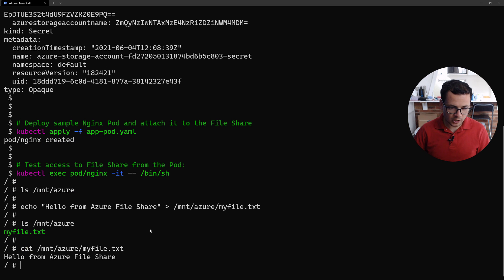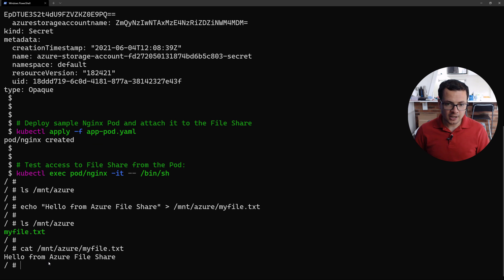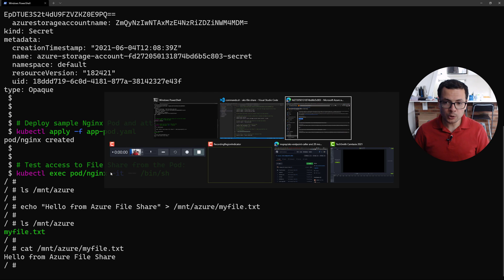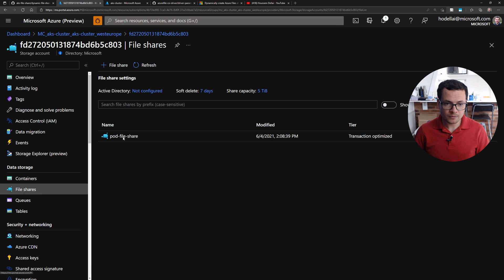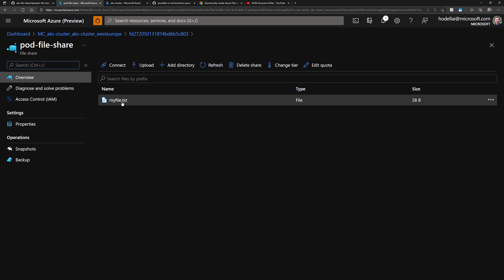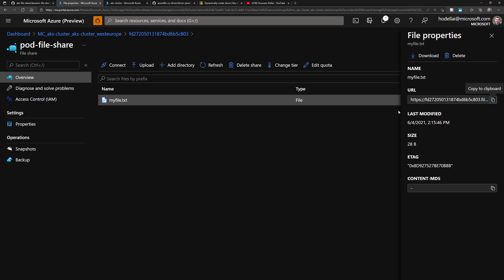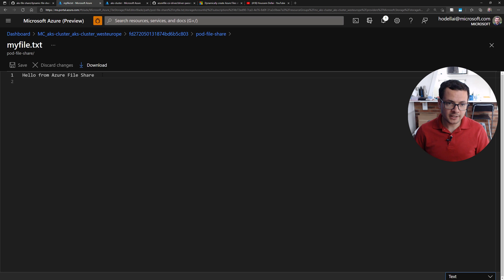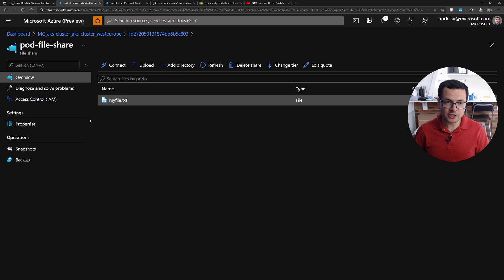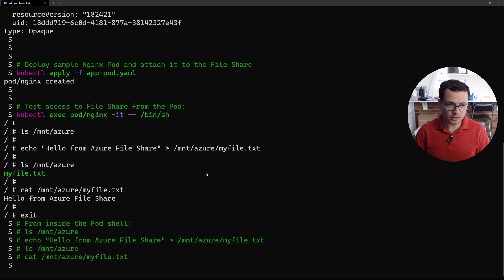Just to make sure, I'll show the content of that file — and there it is. I can also verify this from the Azure portal: switching back to the Azure portal, going to file shares and selecting `pod-file-share`, I can see the file I created from my pod — `myfile.txt`. Clicking Edit to show the content, I get the content of that file stored in my file share. Let's exit from this container.